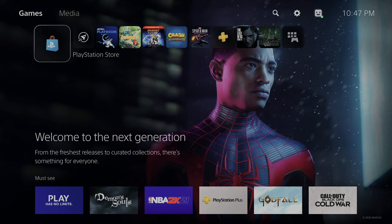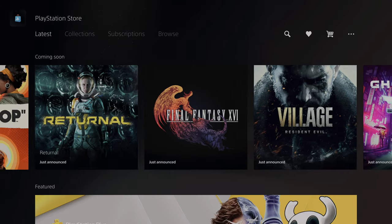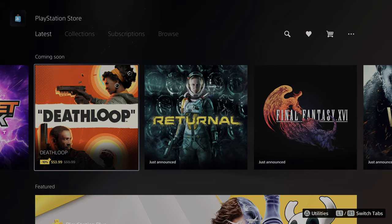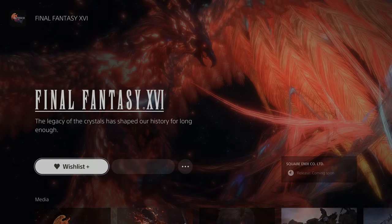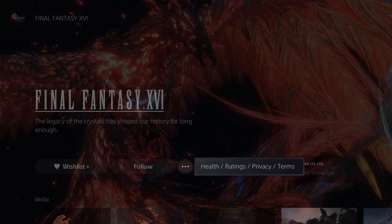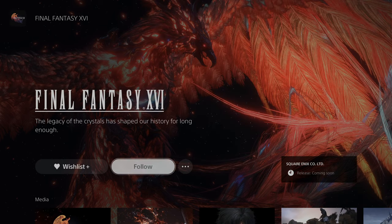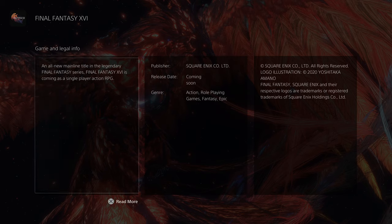One of the first apps you'll see is the PlayStation Store app. This is where you're going to buy all your games, add-ons, and digital downloads. If you go down, things are sectioned off between must-see, what's hot, coming soon. You'll see little icons like 10% off — that means if you're a Plus subscriber, you get that discount. You can add games to your wish list, follow them for the latest news, or hit the three-button menu for health ratings, privacy terms, and more.